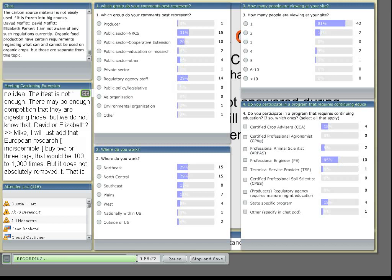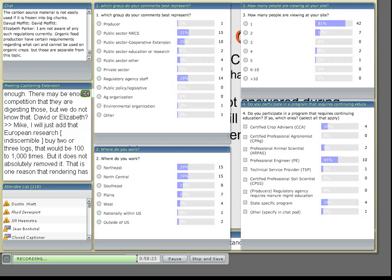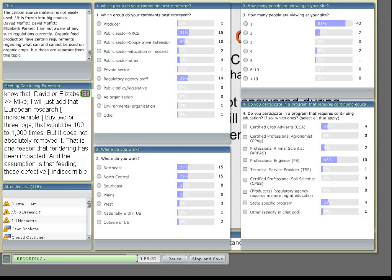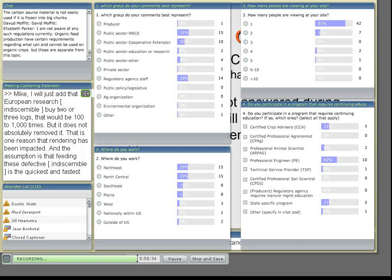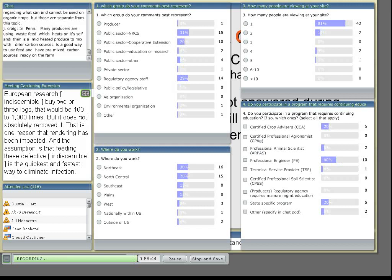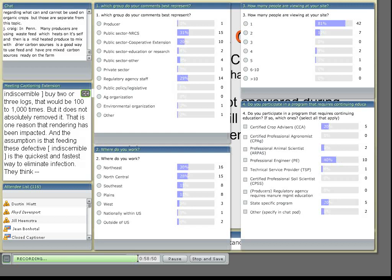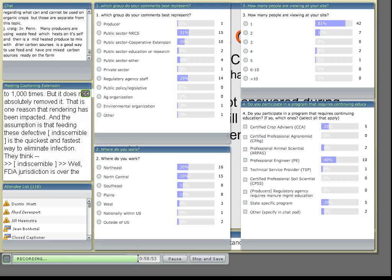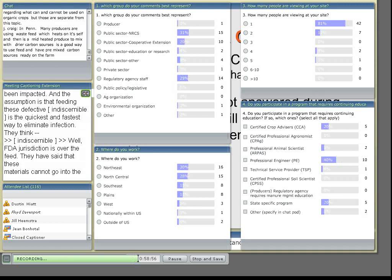That brings up another question about what FDA's jurisdiction is actually over. FDA's jurisdiction is over the feed. So they have said that these materials can't go into feed as of October, but they don't have jurisdiction over fertilizer. So these materials could be landfilled or could be processed in the fertilizer as of now, but there are other regulatory bodies for fertilizer that may be taking a look at this.